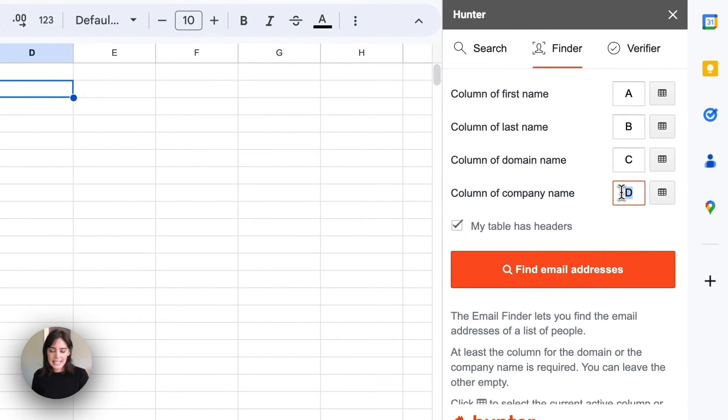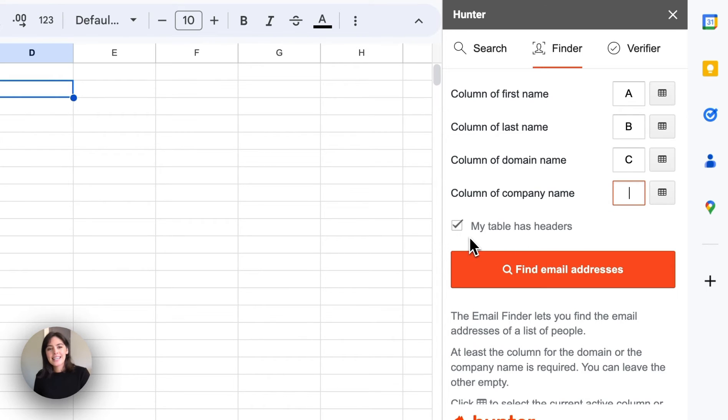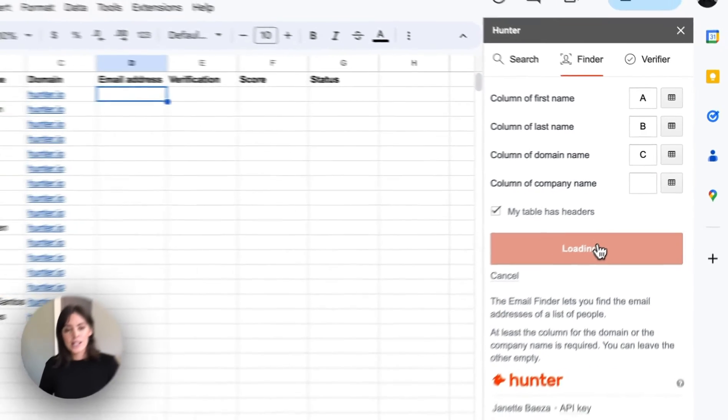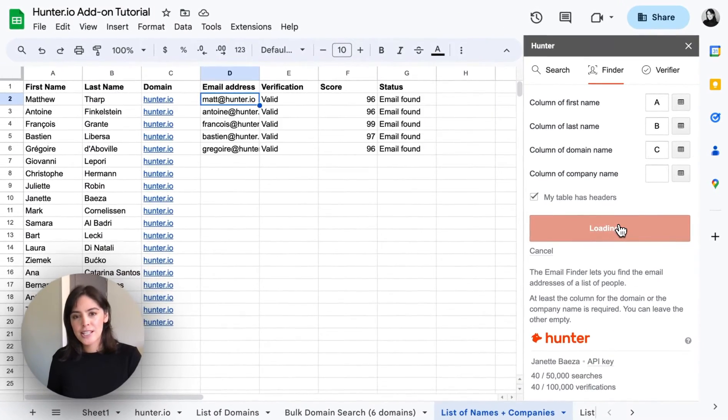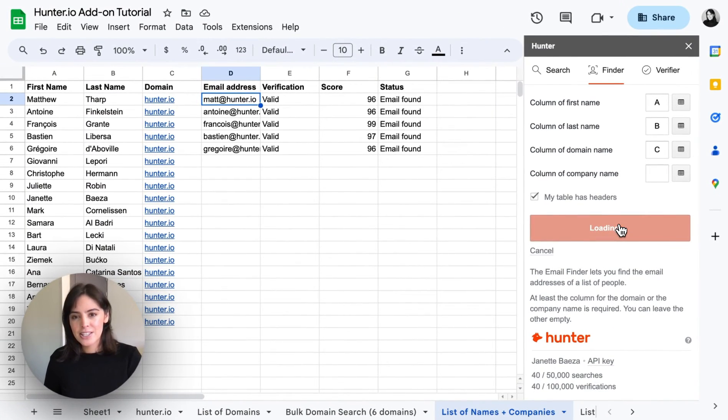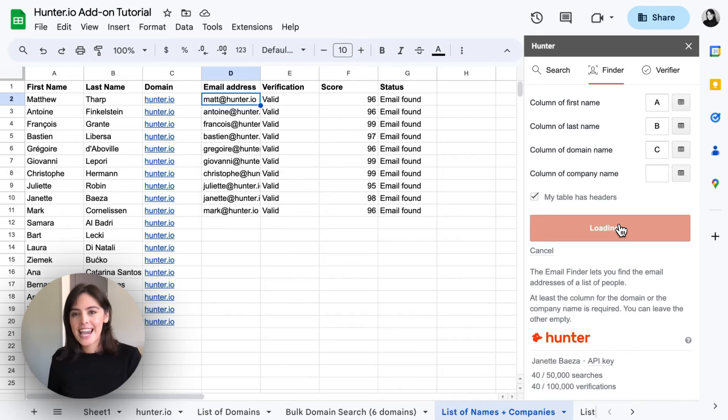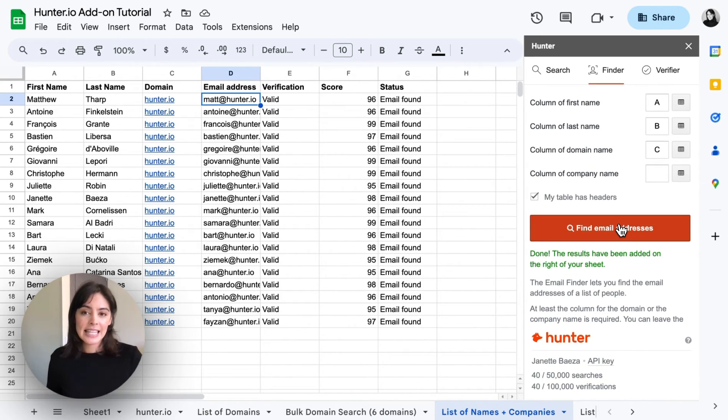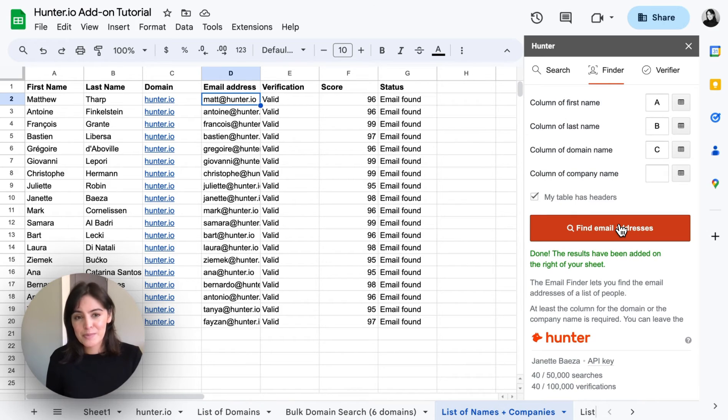In this case I'll go ahead and delete column D as I don't have anything there. And I've selected that my table has headers. So once that's set we'll launch the search. And within the sheet we already see that the email address along with a verification has been provided.